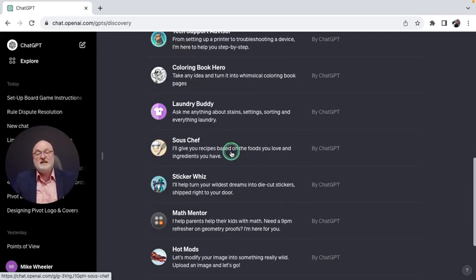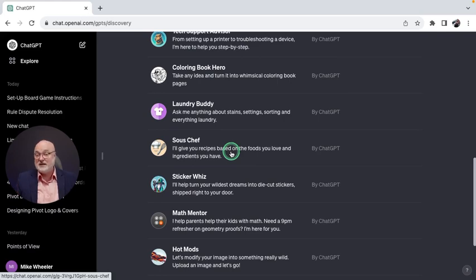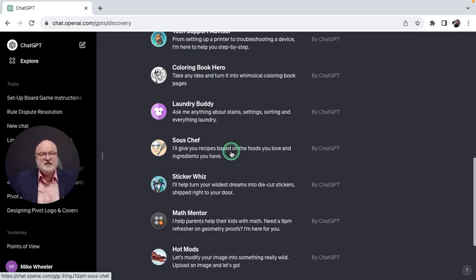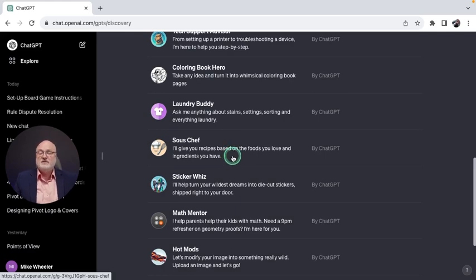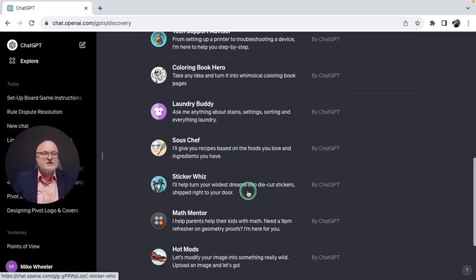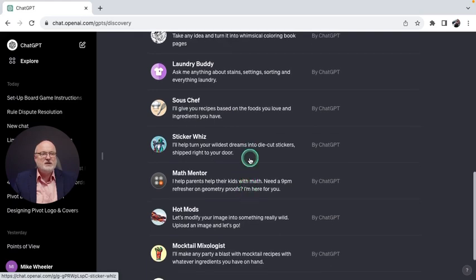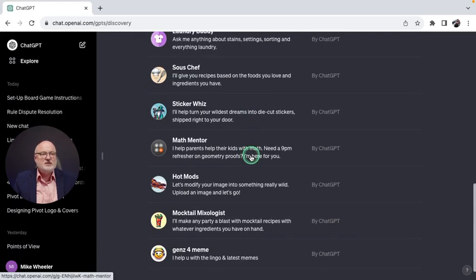I never know how to pronounce this word. I'm not terribly cultured. I think it's sous-chef. I could actually ask ChatGPT how it's pronounced, but this one will give you recipes based on the ingredients you have. You also have Sticker Whiz, which helps you turn your wildest dreams into die-cut stickers.